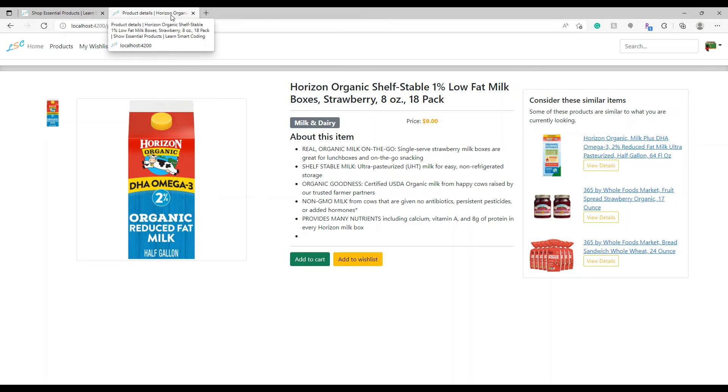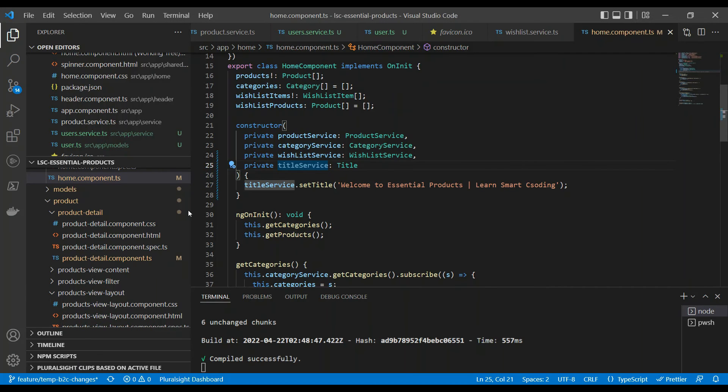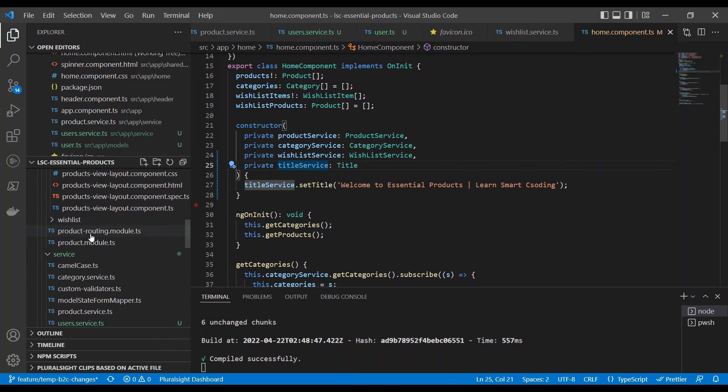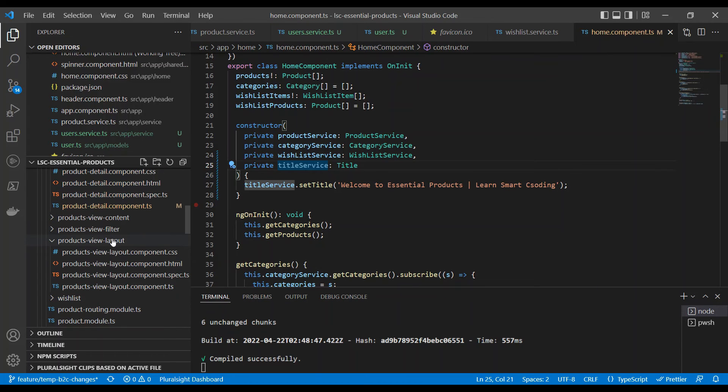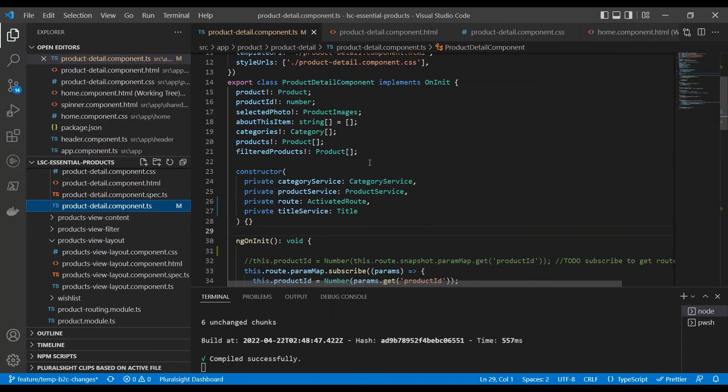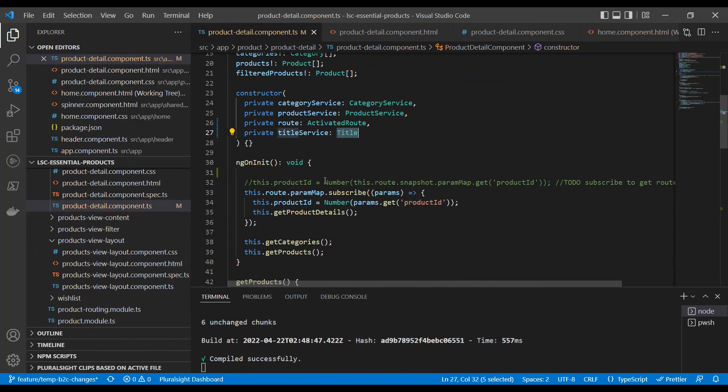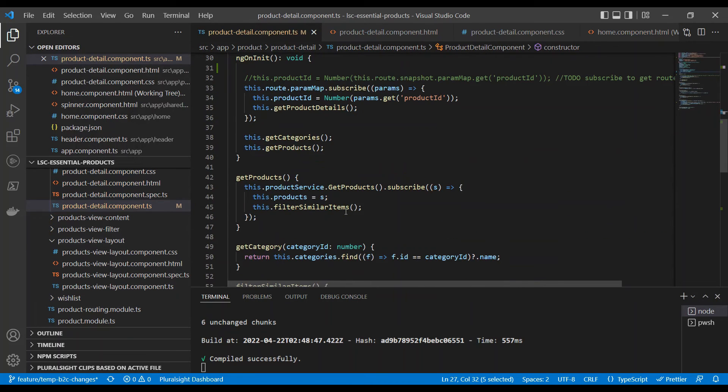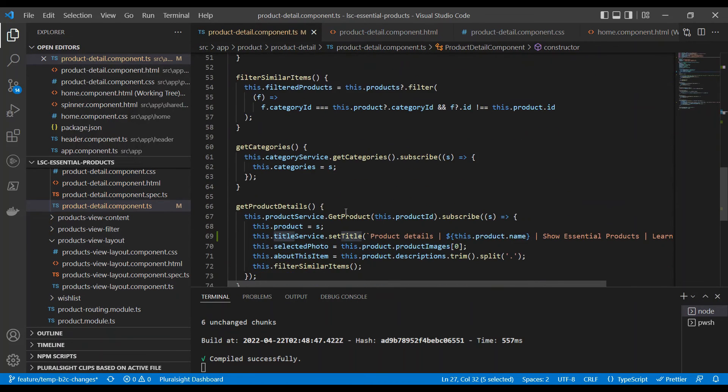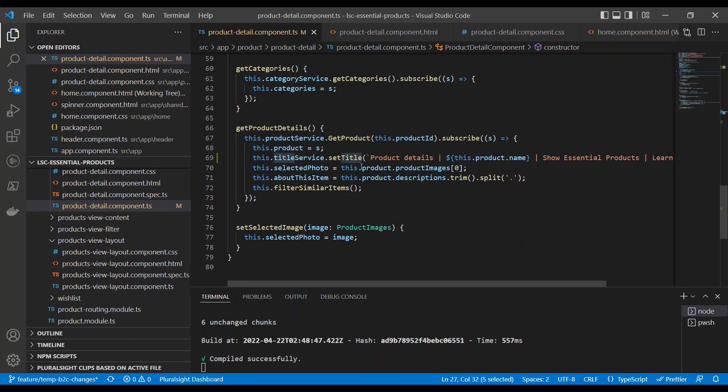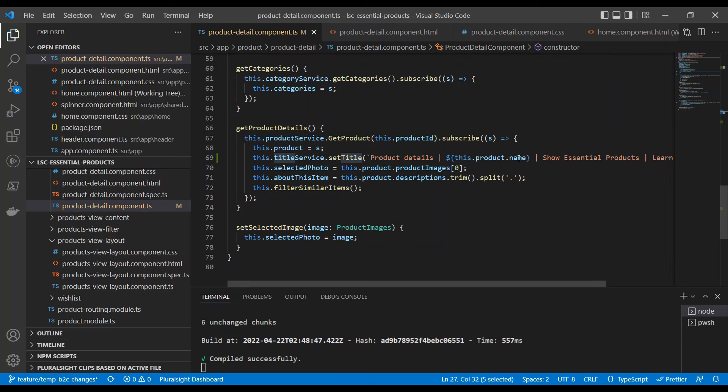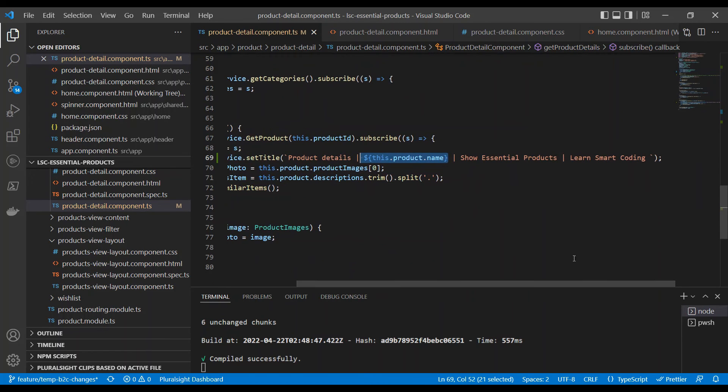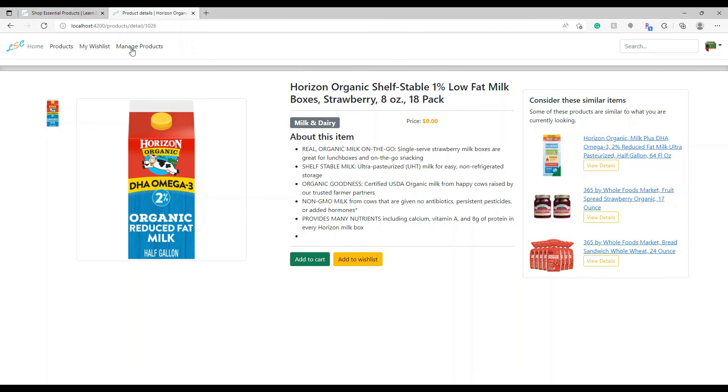This is how you can do it. Let's go back and check how we have written that. It's fairly simple. Let's go back to the product details and same thing. I've injected the title and where I'm showing is once I have the product name, I'm setting the title here. setTitle, product detail followed by the product name and then whatever it is. All this content - Shop Essential Product, Learn Smart Coding. All this content you can see here. This is easy to implement and if you haven't done it, do it and let me know how this works for you. And that's it for now.